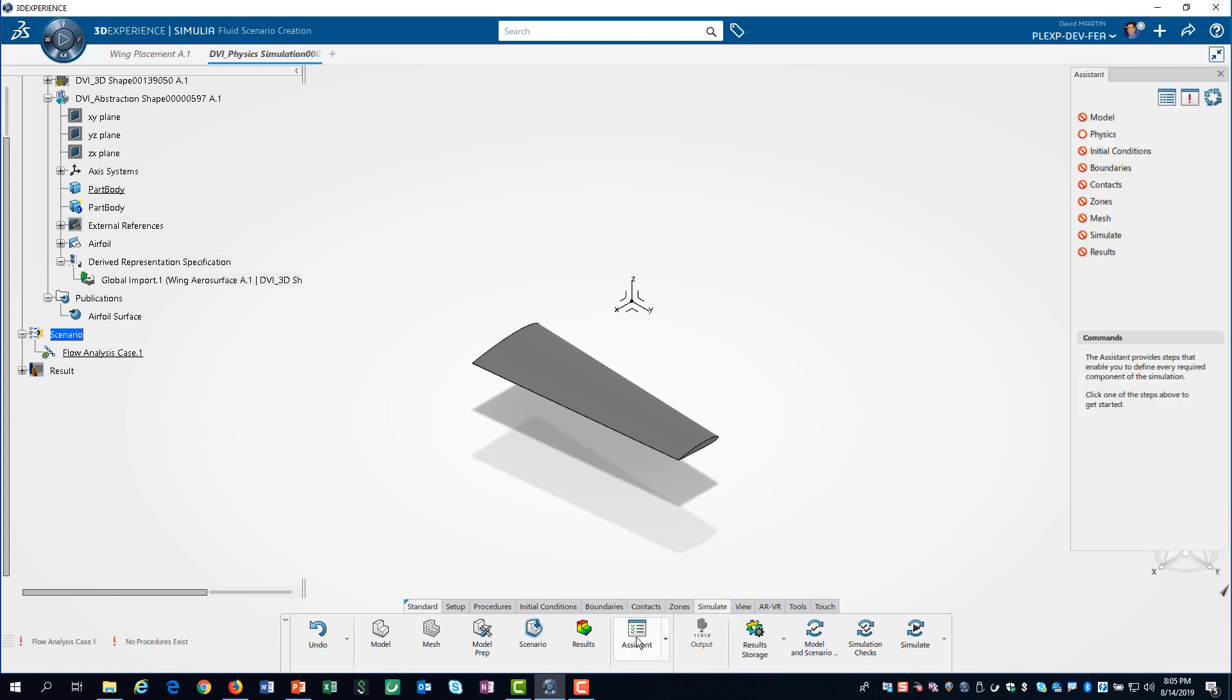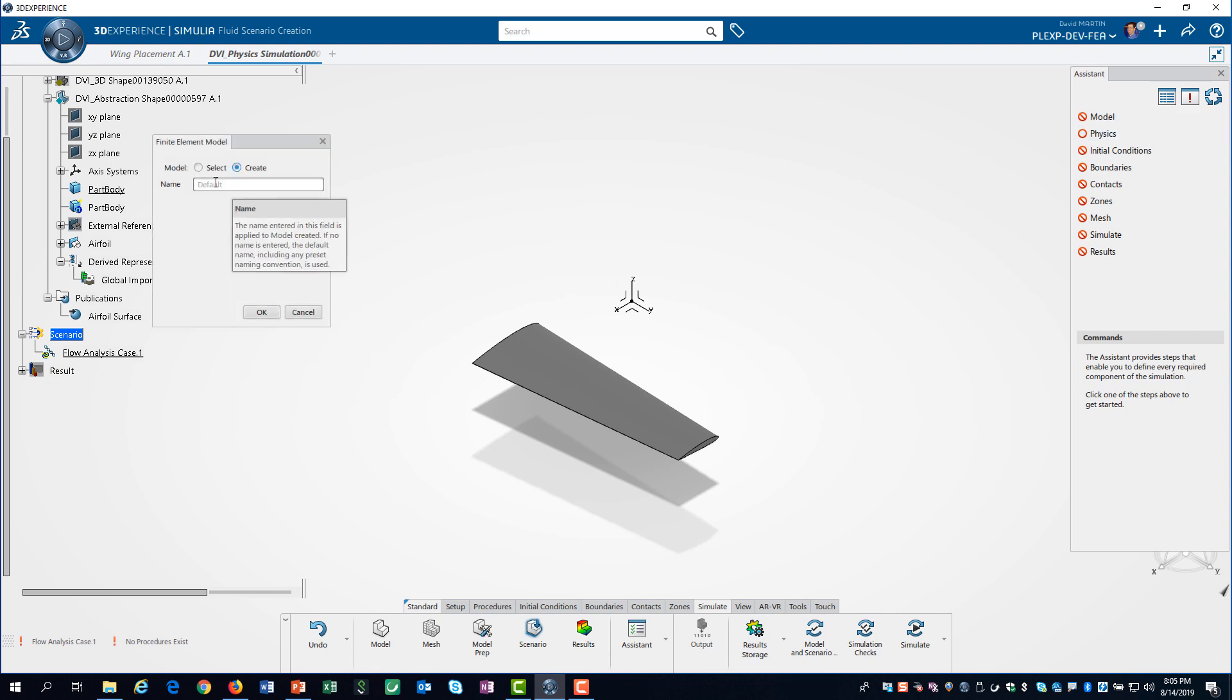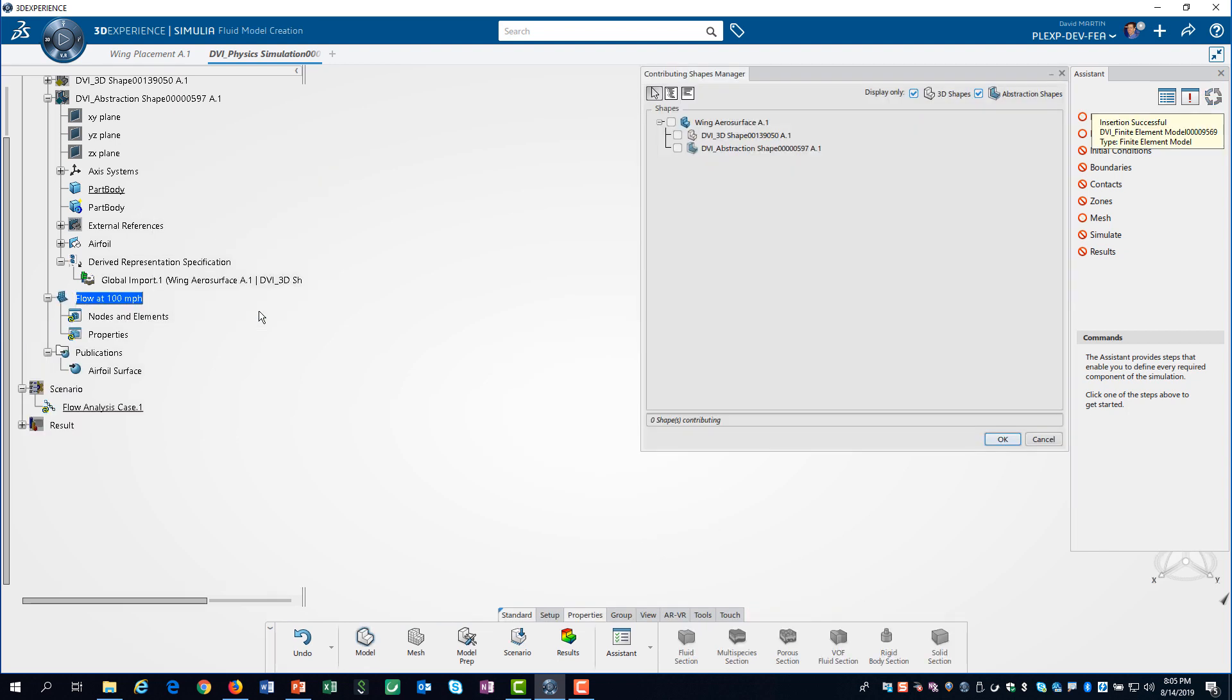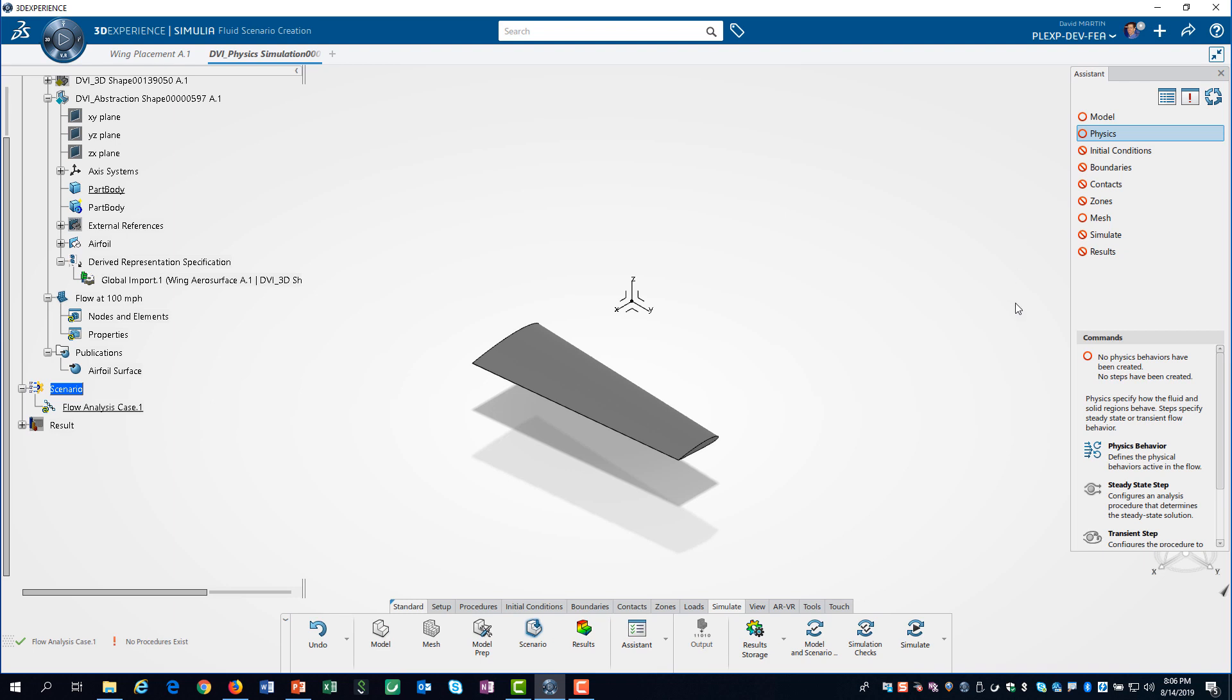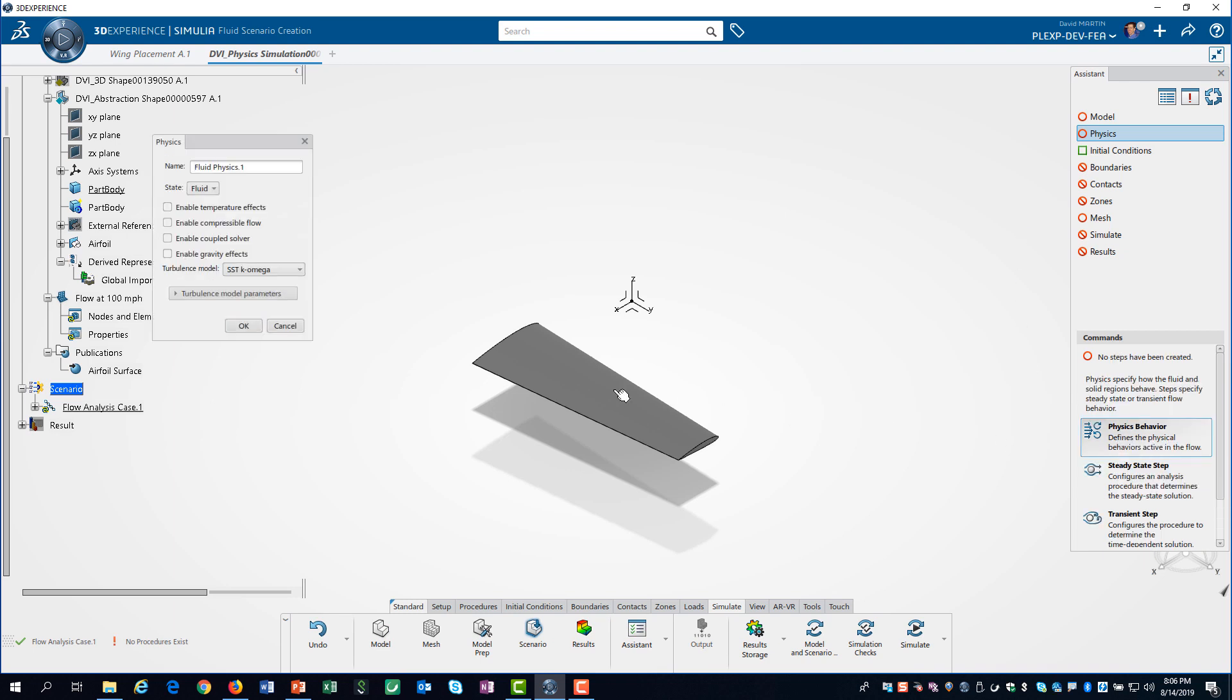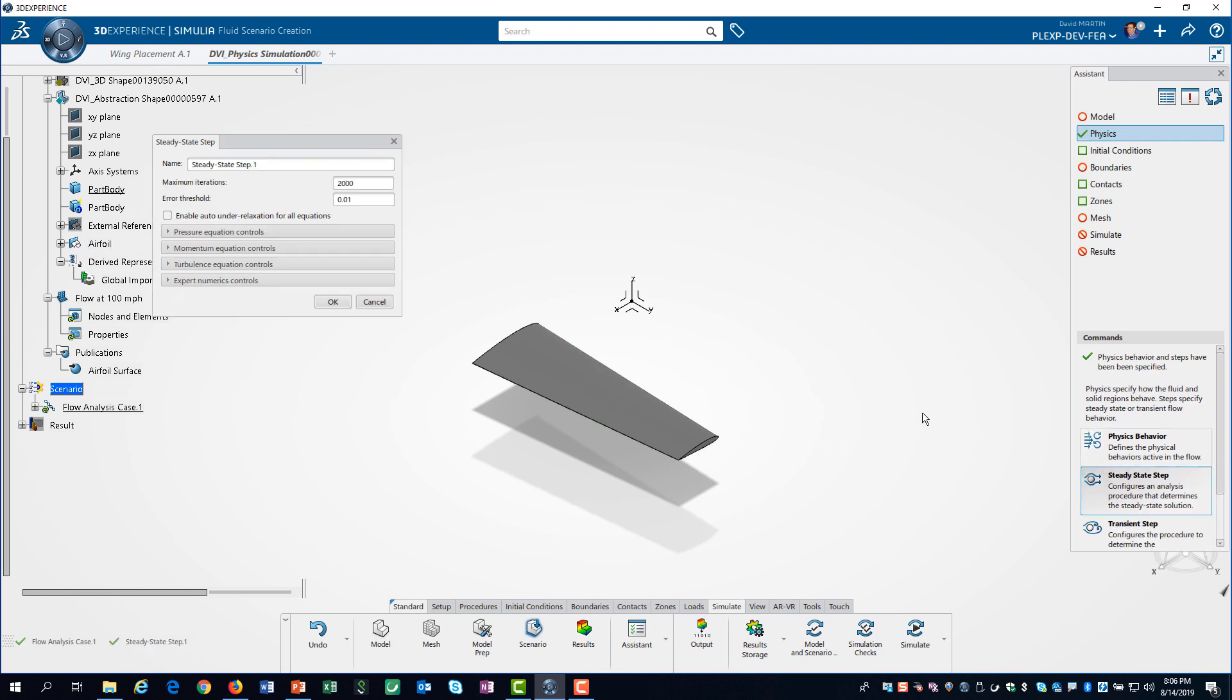We will use the simulation assistant to help guide us through the process. We start by defining the name of our model and selecting the abstraction shape. Then, we define the physics behavior. We will use the default turbulence model. We define a steady state step with a maximum of 1000 iterations.